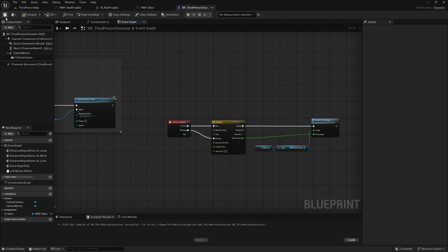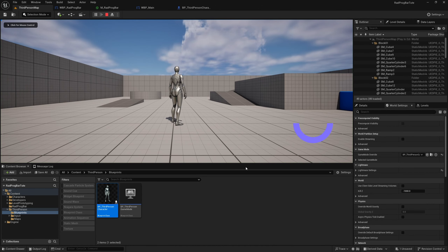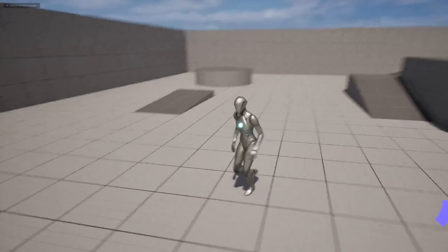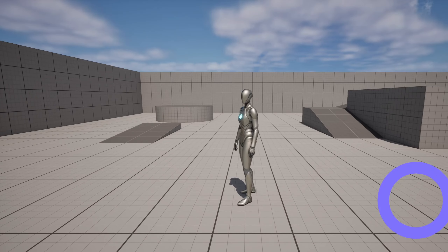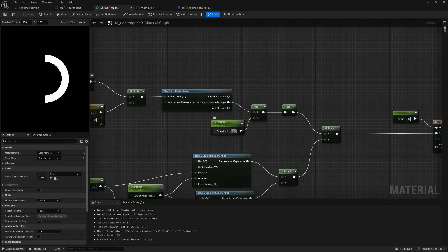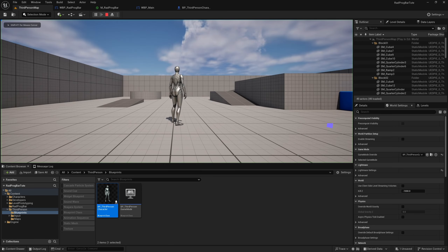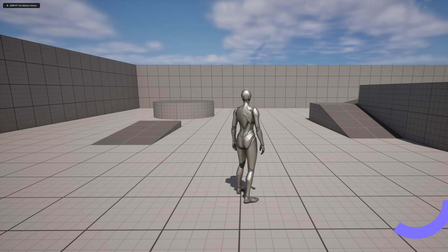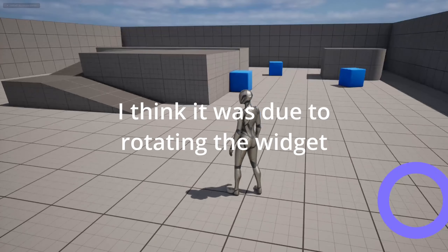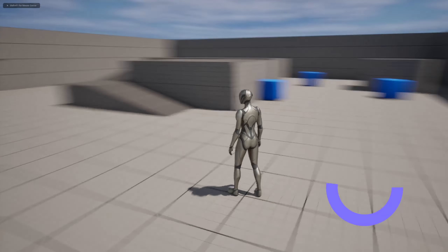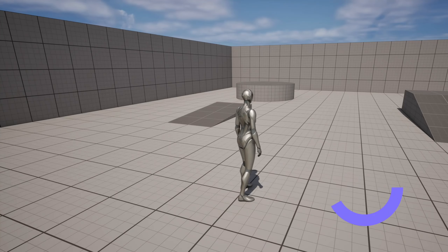Get ui_main, get the radial progress bar from it, find the Update Percentage function, and plug the float track directly into the Percentage input. Hit Play — the radial progress bar works! The default percentage was still 0.5, so go back into the material and set the default Percentage back to zero. Now it's working correctly.